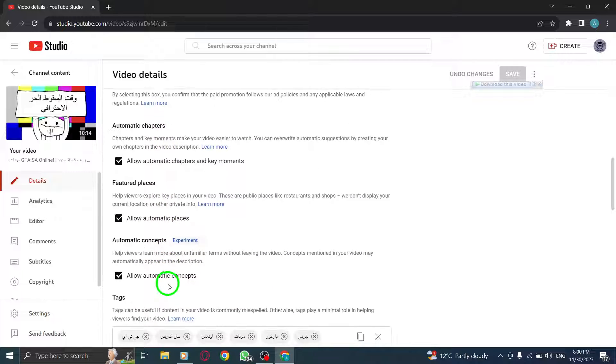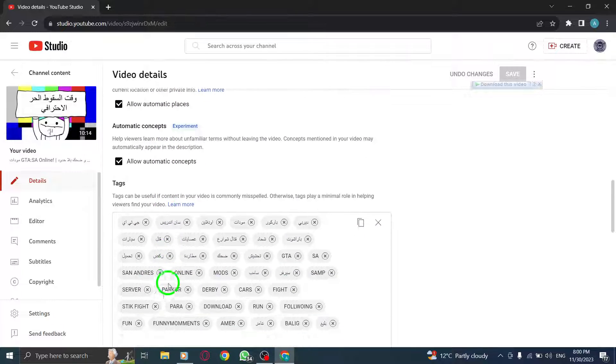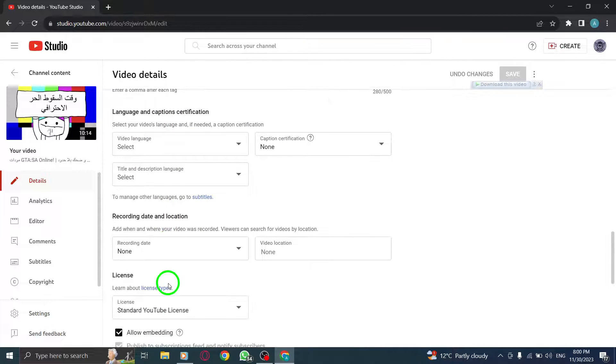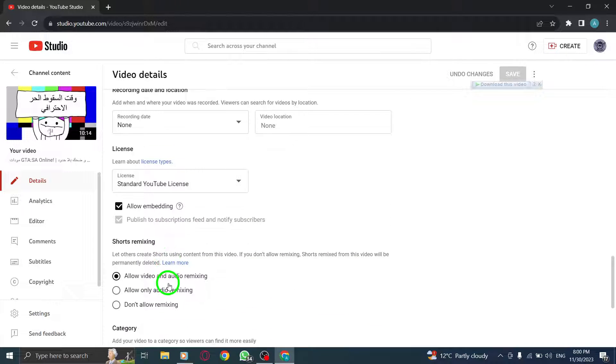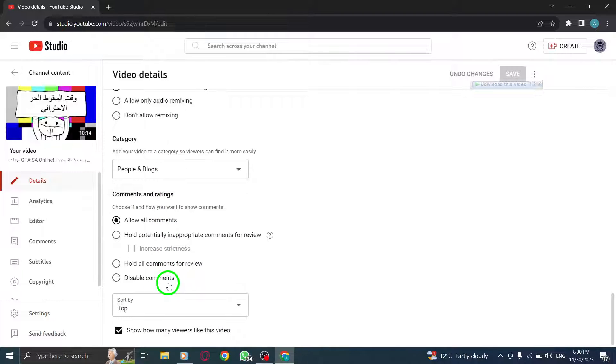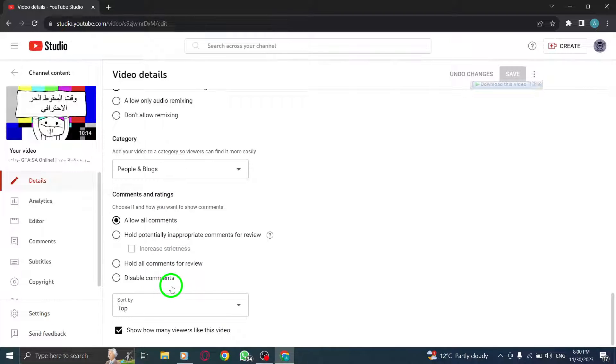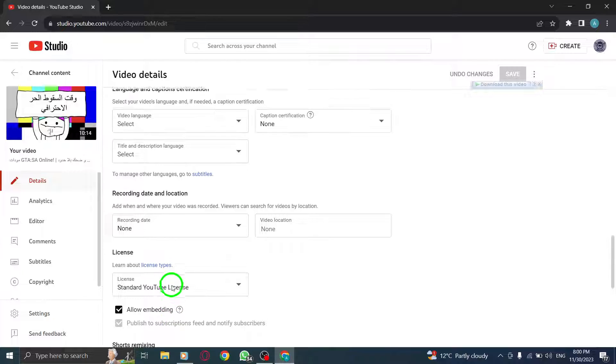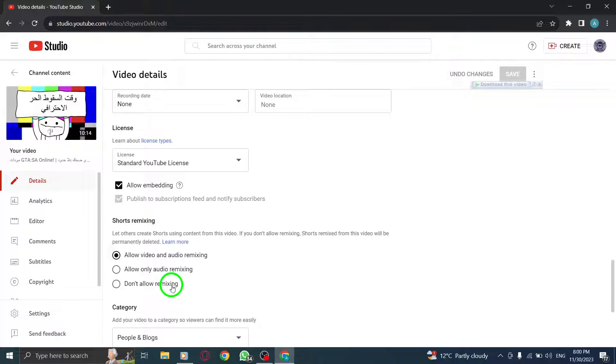Step 6. Scroll down to Shorts Remixing. Keep scrolling until you find the Shorts Remixing section. Here, you can toggle the switch to enable or disable remixing for your shorts content.